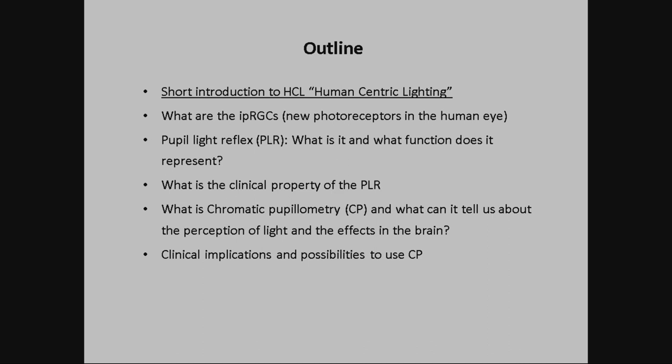What are IPRGCs? These are new photoreceptors discovered about 20 years ago. Then I'll discuss what has to do with the pupil light reflex, what is the clinical property of the pupil light reflex, and what happens if you stimulate with different colors — specifically red and blue — and what can it tell us about the brain. Maybe in the end, I'll show clinical implication possibilities for chromatic pupillometry.